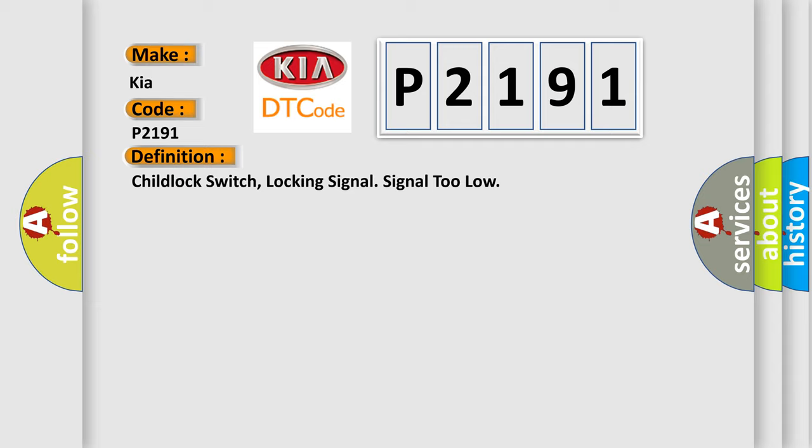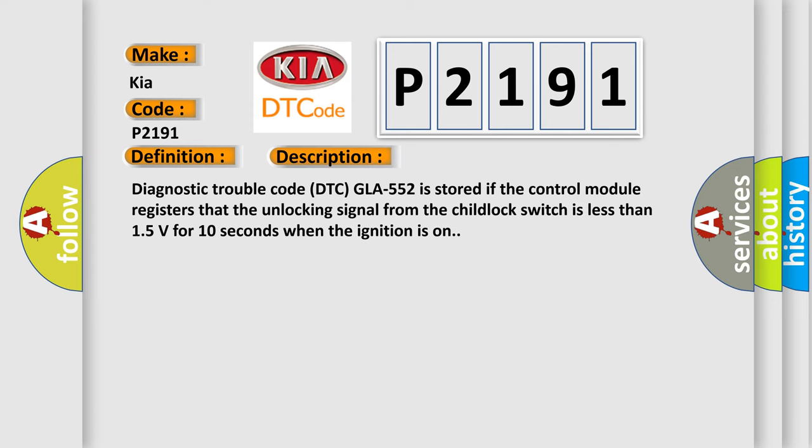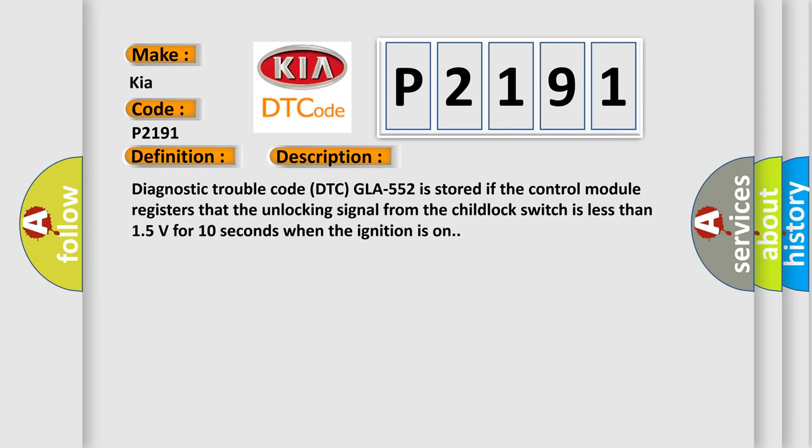And now this is a short description of this DTC code. Diagnostic trouble code is stored if the control module registers that the unlocking signal from the child lock switch is less than 15 volts for 10 seconds when the ignition is on.